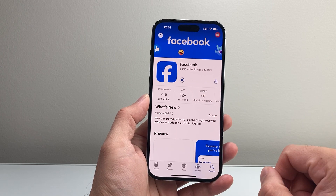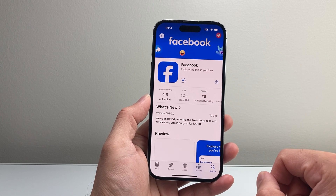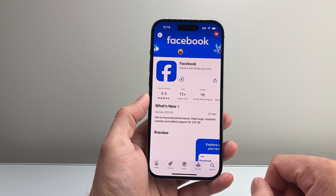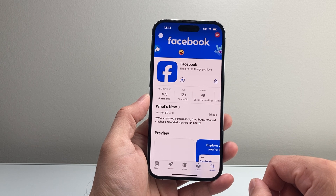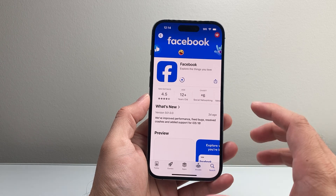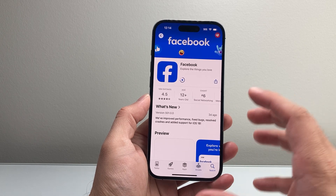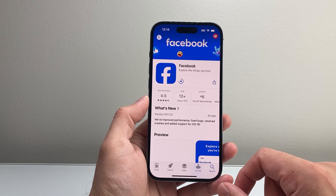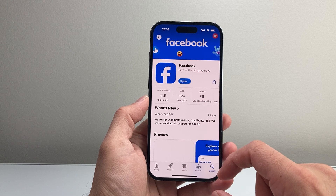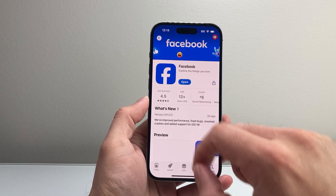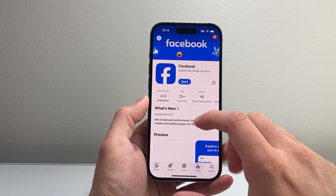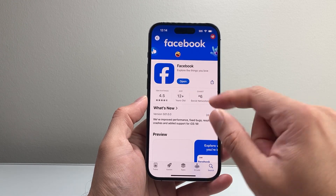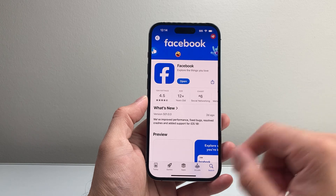We're going to wait for it to finish and install that latest update. Once it says open, it's ready. Now if when you search it up it already says open, that means it's already up to date.